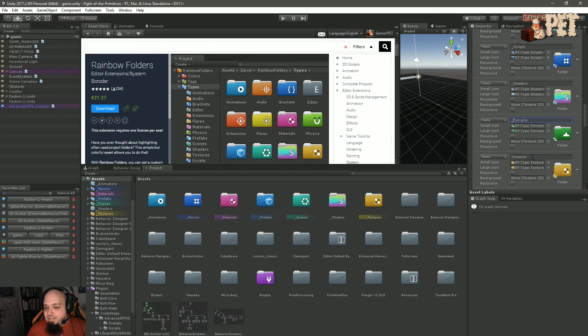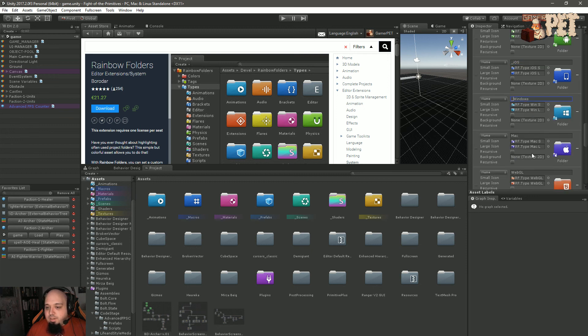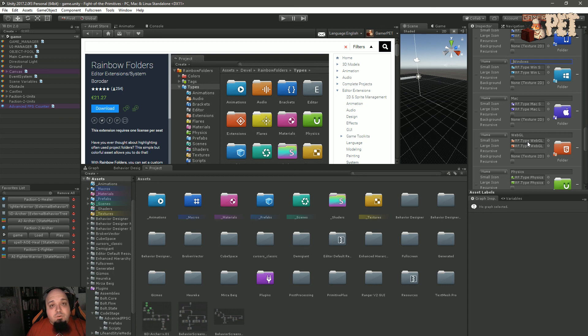This is Rainbow Folders. Hopefully it's a useful Unity editor extension for you. Thanks for watching, guys. See you soon. Goodbye.